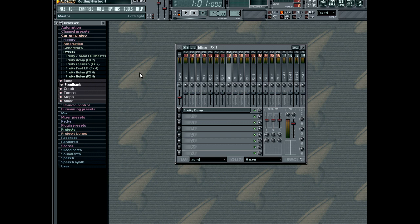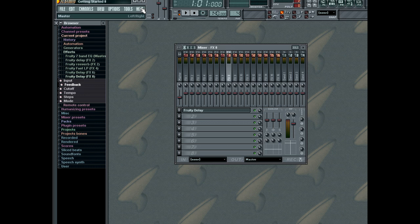FL Studio comes with excellent online documentation, which you can use alongside this tutorial to answer more detailed questions as your knowledge of the program increases. Thanks for your attention and have fun with FL Studio.